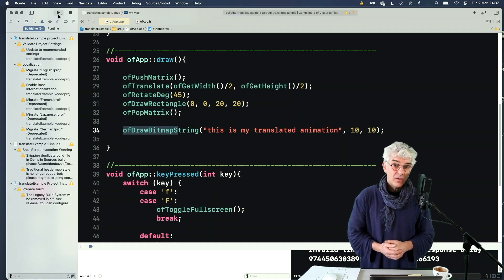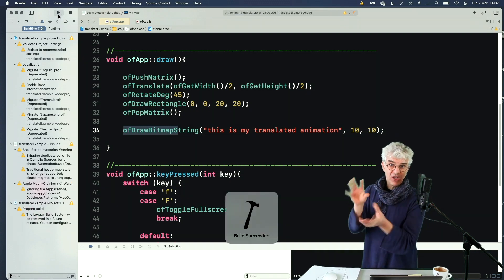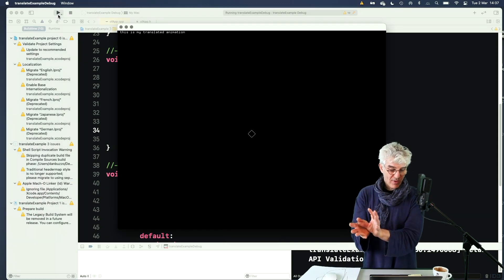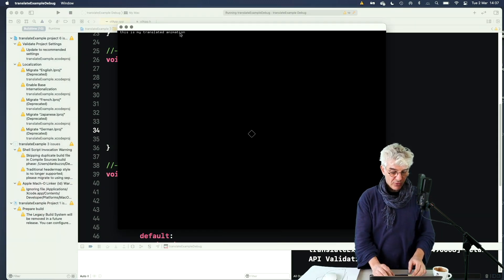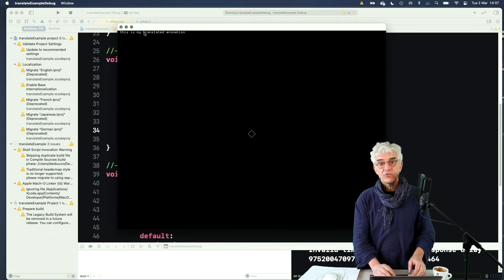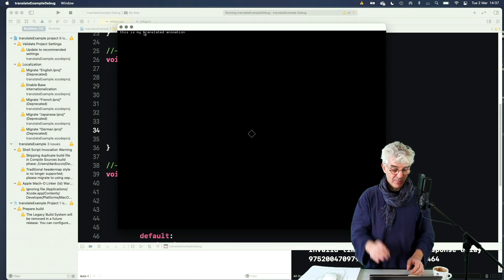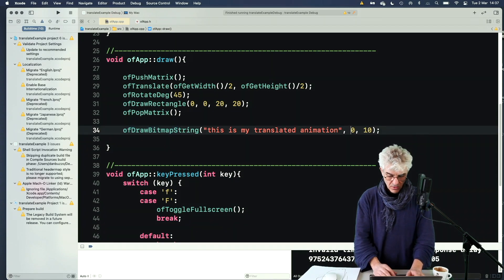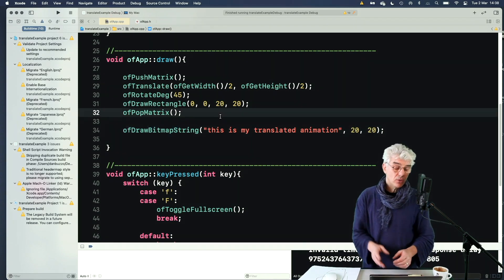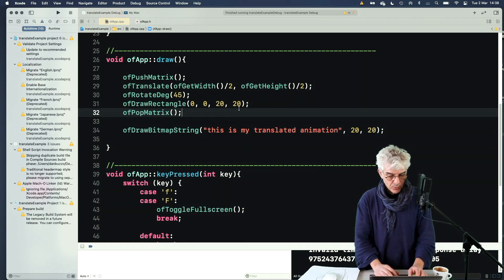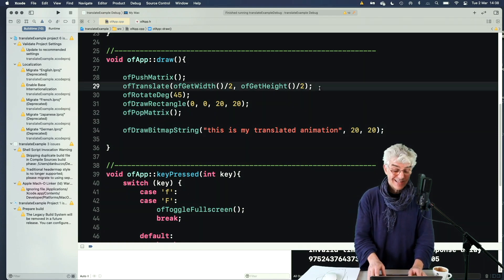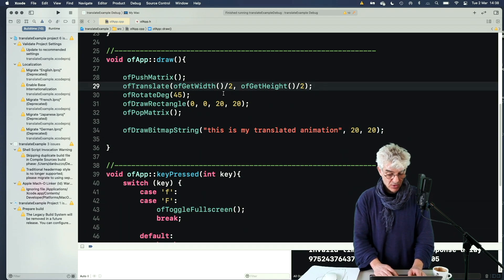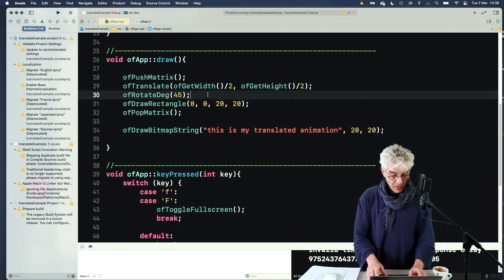And now it should translate, rotate, draw my rectangle. And then up at the top of the screen, you'll see it's got this is my translated animation. I'm just going to move this across a little bit, make it easier. So that's really cool. What I can also do is start to do things inside loops because of this.